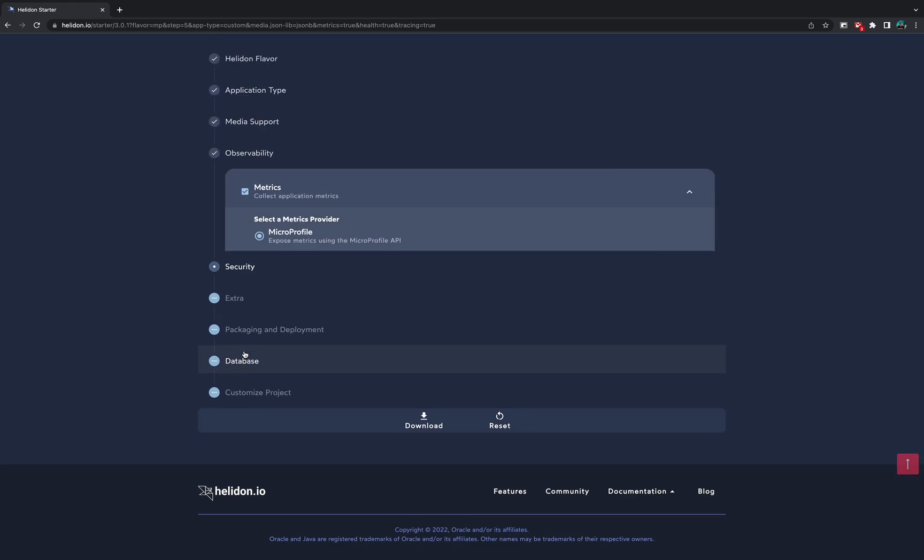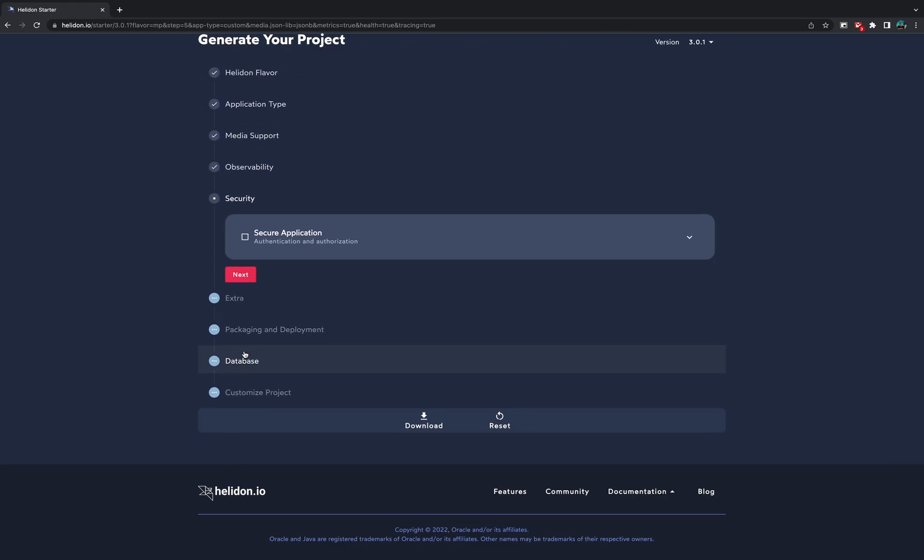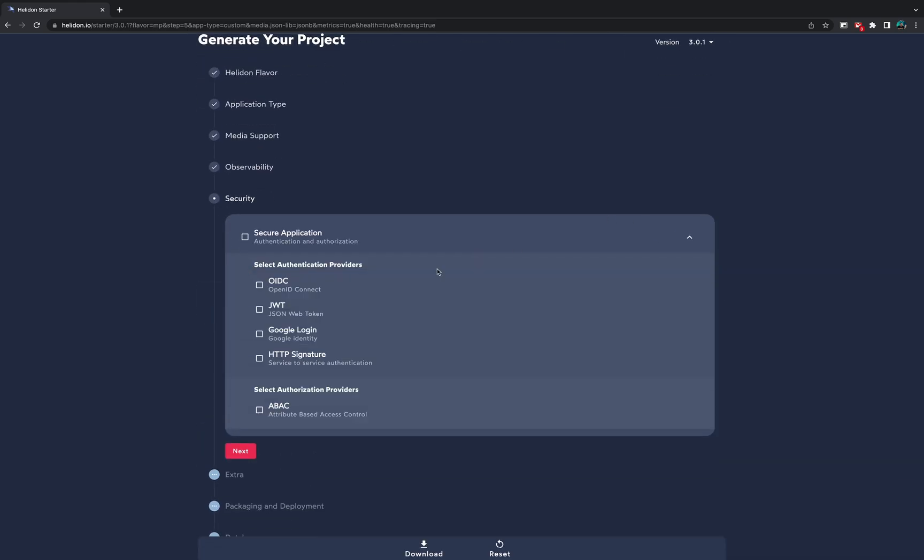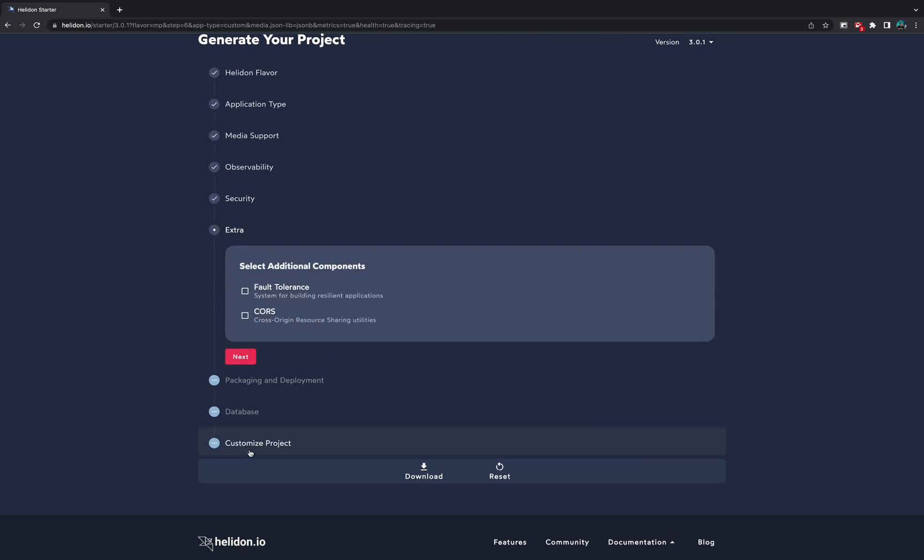We click next and we come to the security questions. If our application needs to be secured, we can choose different application providers like OIDC, JWT, Google Login or HTTP signature. Click on the boxes you need and choose next.